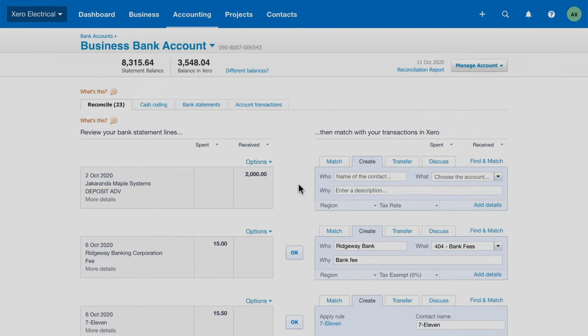When you reconcile everyday expenses like coffee, petrol or stationery, Xero auto-suggests coding for you, saving you time by reducing manual data entry.